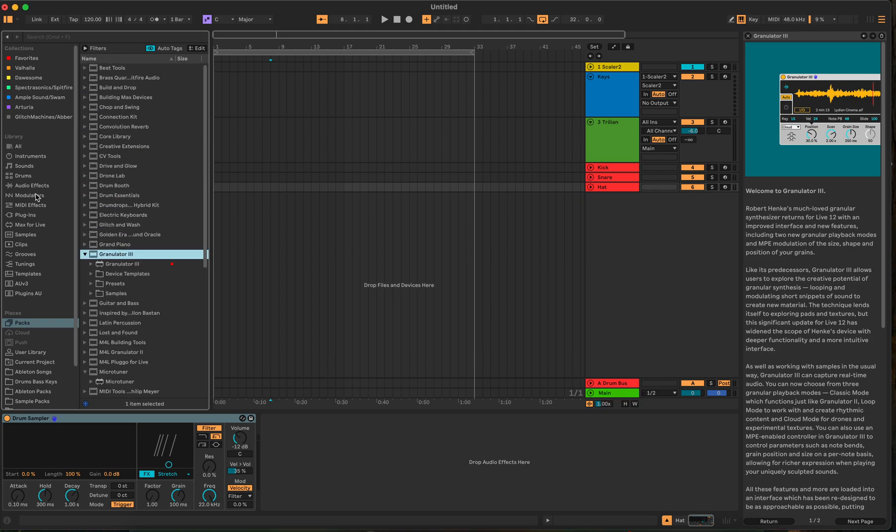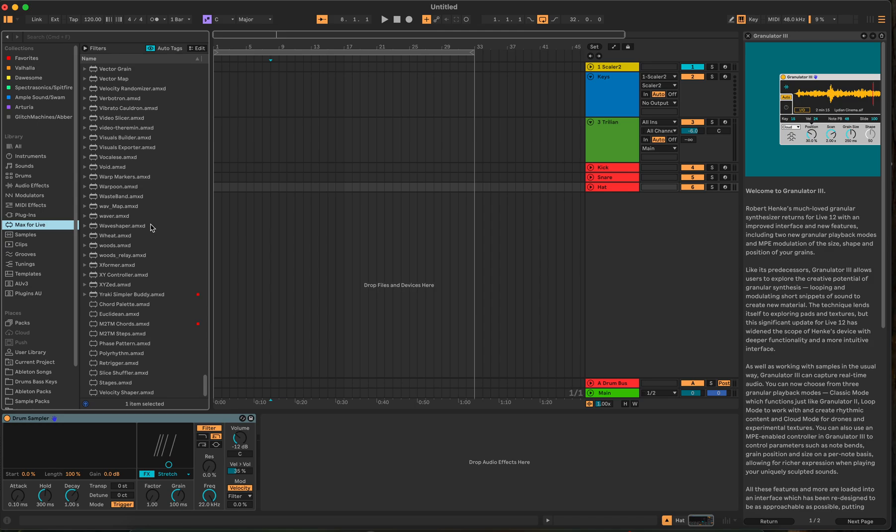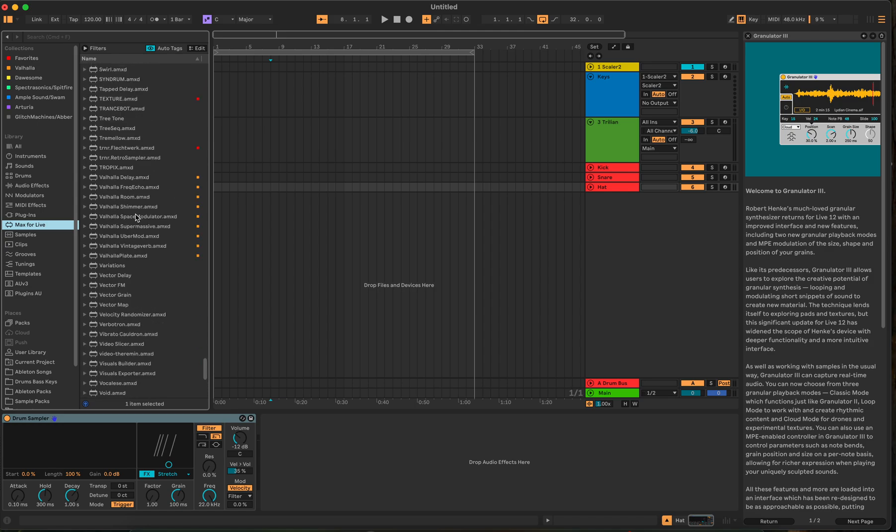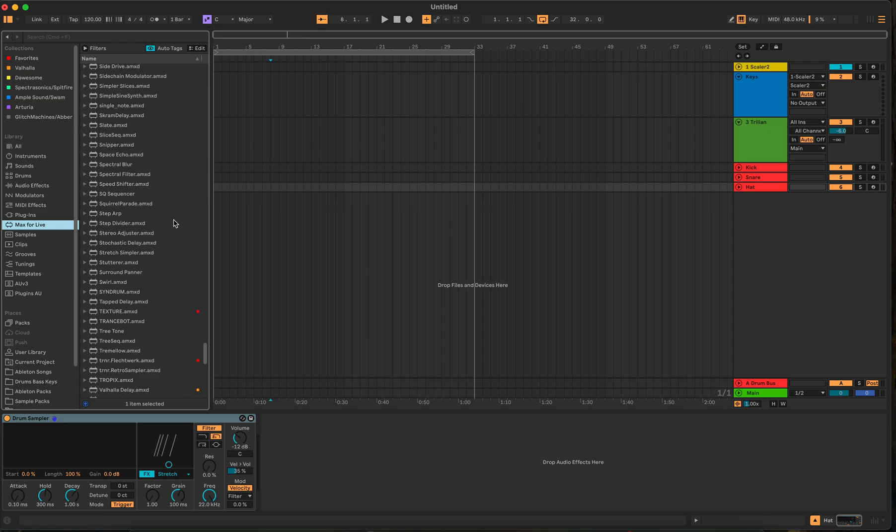Now, when you go back to your Max for Live, it should be in there. There we go. So we'll look at them real quick. So there is Step Art, which is one.